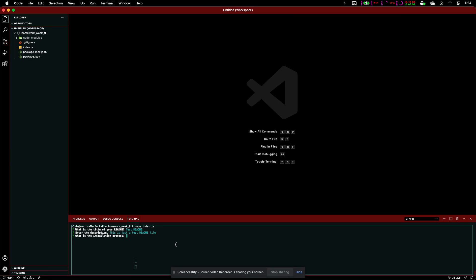So, we're going to say, clone from GitHub. And next, what is this program's intended purpose?